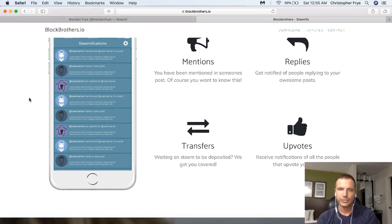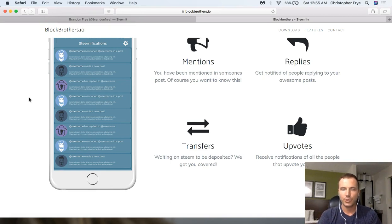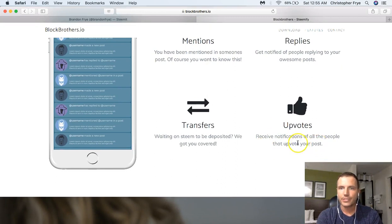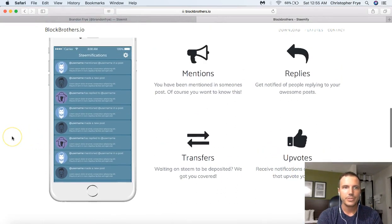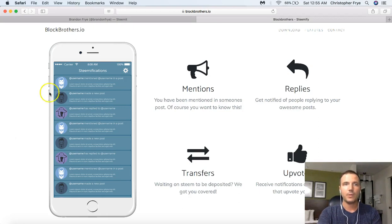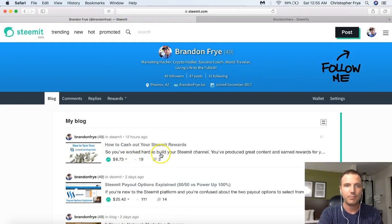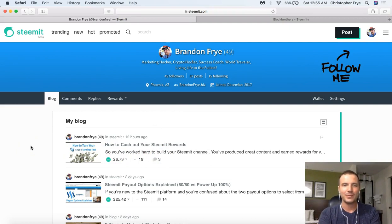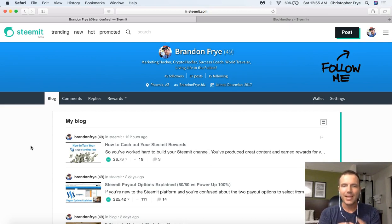Transfers — so if you're transferring money or money is transferring to you, and you're waiting on Steem to show as deposited, they'll actually notify you if any transfers are taking place. Also upvotes — you'll receive notifications of all the people that have upvoted your post. I felt like I was kind of in the dark before I got this app, because I would just log in to Steemit and look at my timeline to see how many comments I had. That's kind of an archaic way of doing things, so I'm glad I found this app.